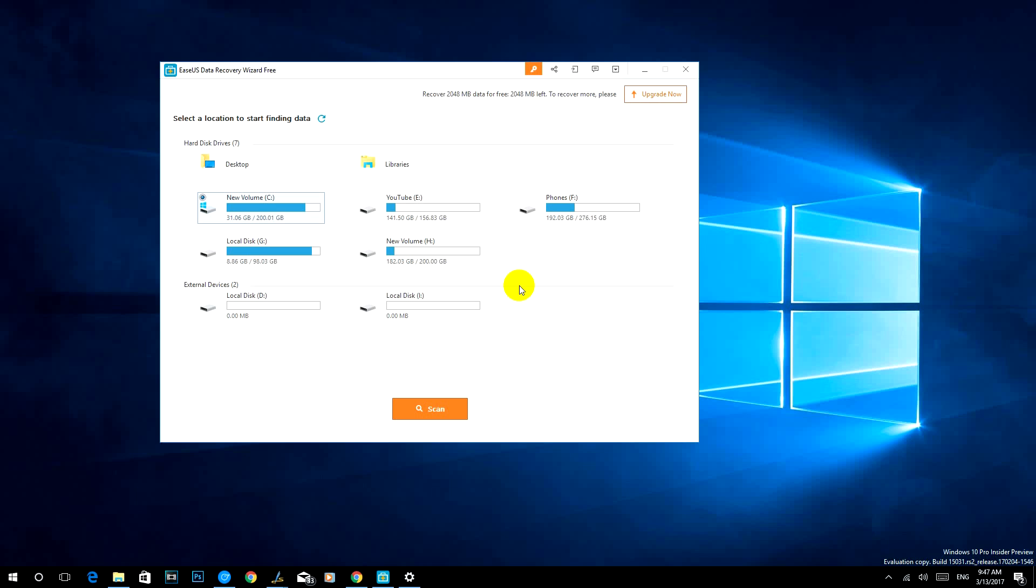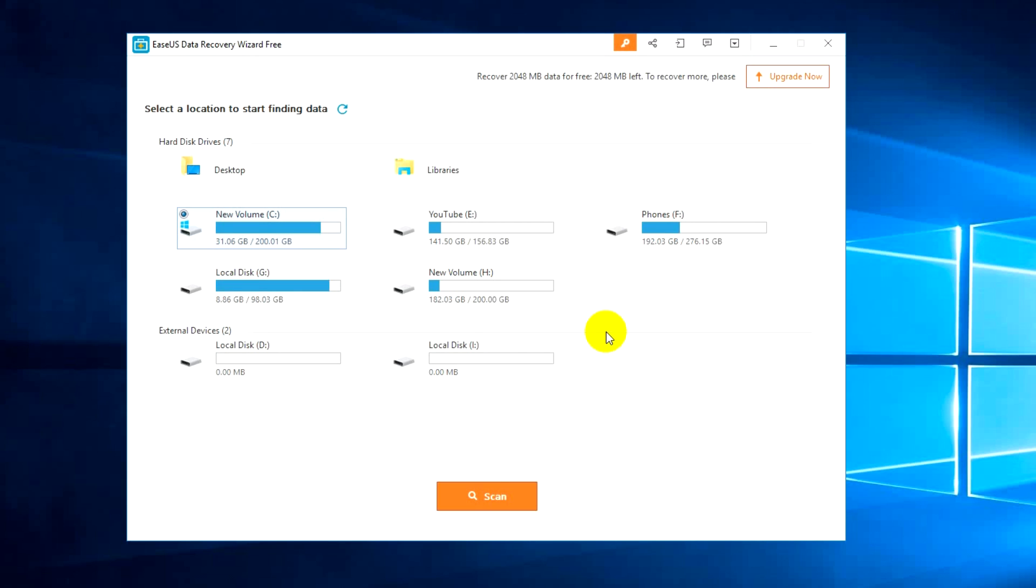It can also recover deleted partitions, external drives, all those things can be recovered with the Easeus Data Recovery tool. In this video we're just going to show you how to do that. We just installed the free version of this tool.